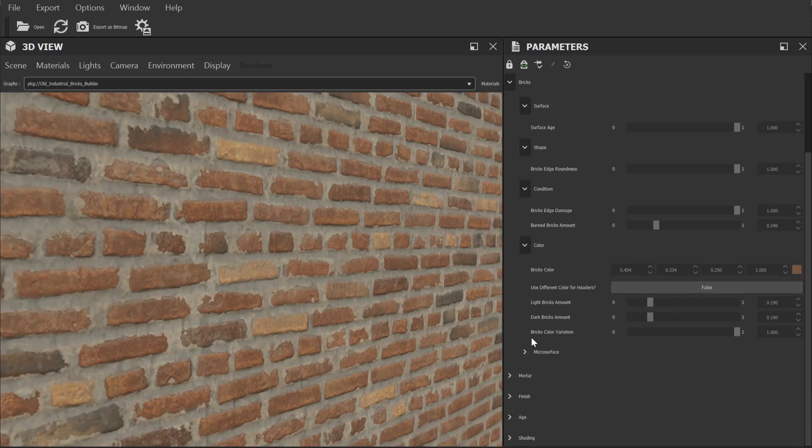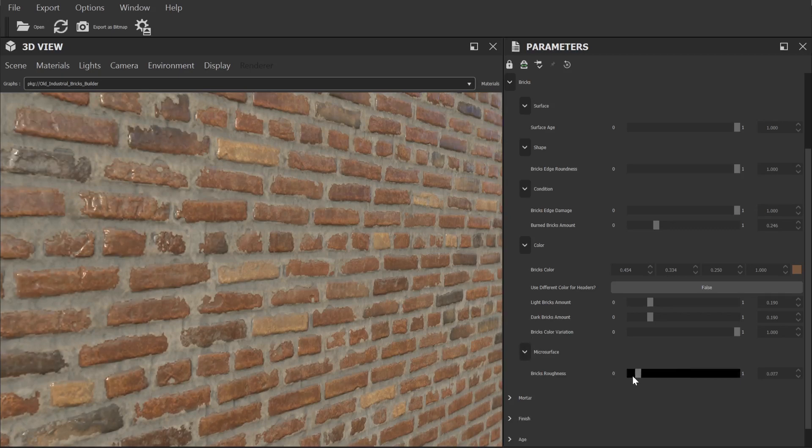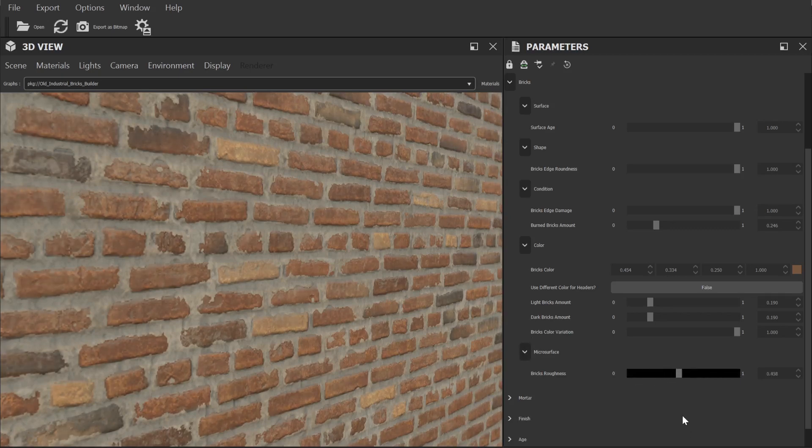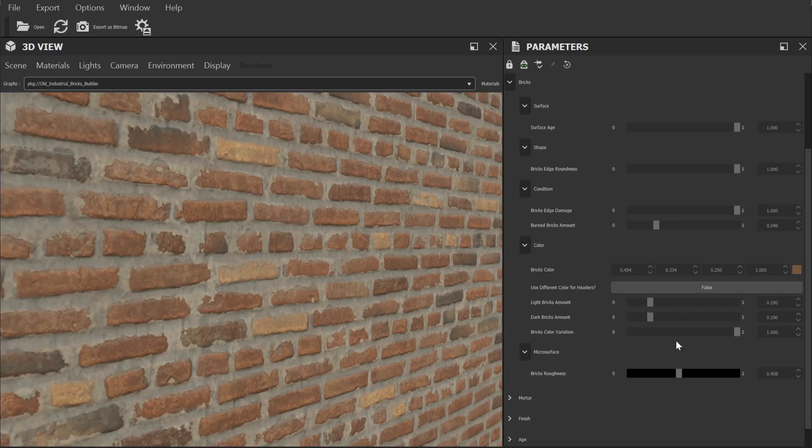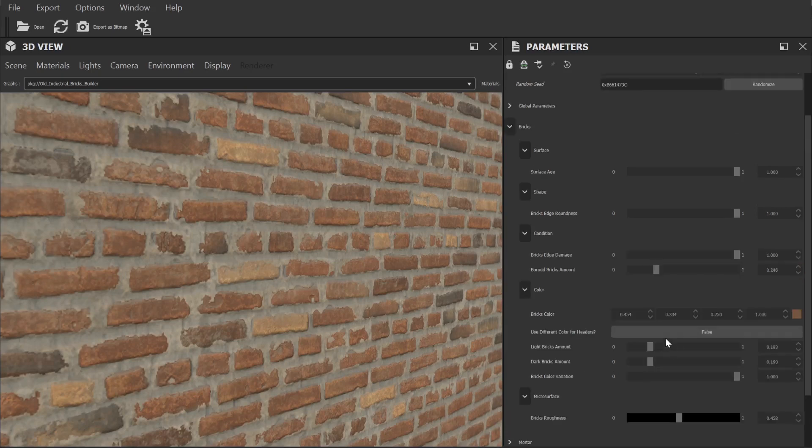Finally in the micro surface category we can adjust the roughness, how shiny the bricks will look. You'll likely want to keep the setting relatively high and it's worth noting that if you're trying to create a wet sort of rained on look that we have a separate control for that which I'll cover later.